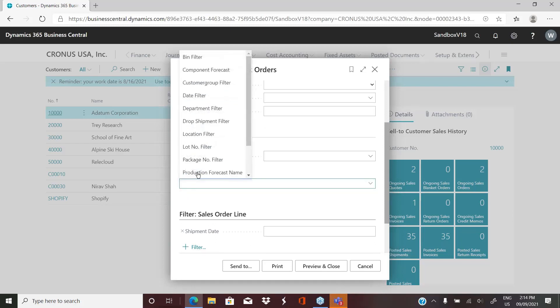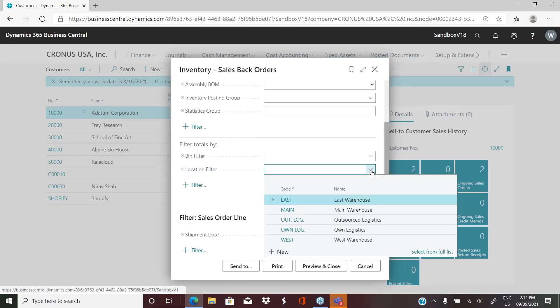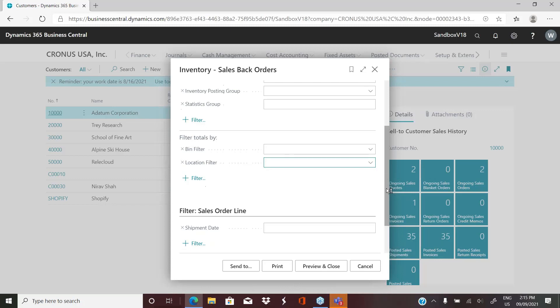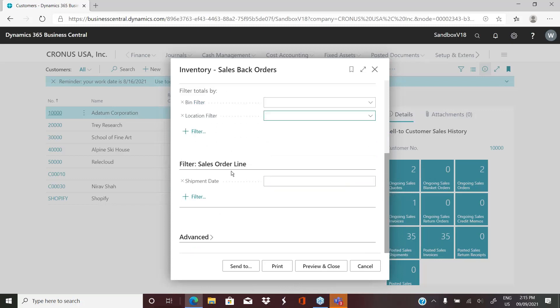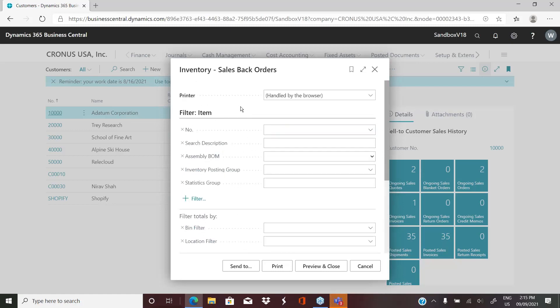We can also filter by a specific bin, department, date, or location, which is a popular one. So if you have multiple warehouses, you can run this report and say, for today, I just want to see what my backorders are for the East warehouse, for example. And then further to that, from the sales order line, you can select a specific shipment date. So show me what backorders I have from orders that should have shipped on September 8th. So what sales orders are still outstanding in the system that have backordered inventory?